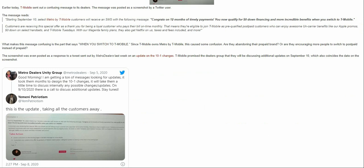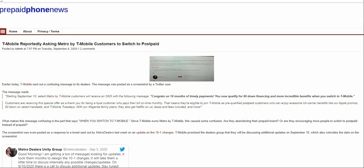So what do you guys think about T-Mobile asking Metro customers to switch to postpaid? Do you think that T-Mobile is trying to get rid of Metro by T-Mobile altogether, or do you think that T-Mobile is trying to encourage more people to switch to postpaid instead of prepaid? What are your opinions about this? This is very interesting.